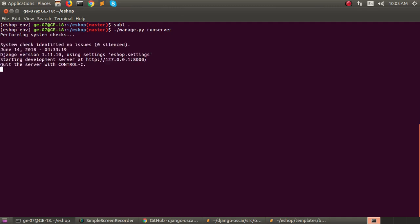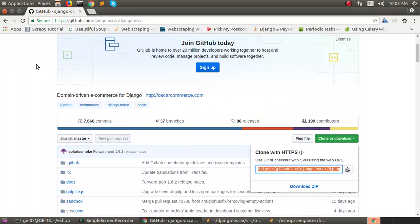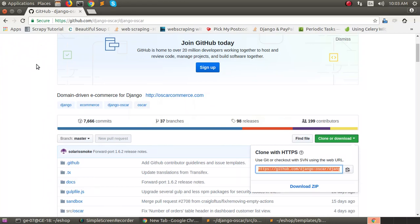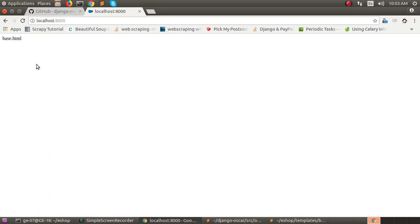Let's start the server and see what changed. Go to the browser. See, we can successfully overwrite the base.html file.